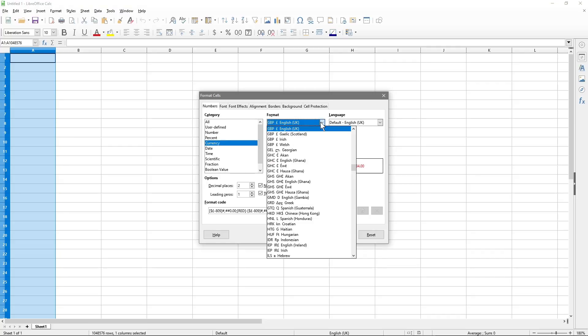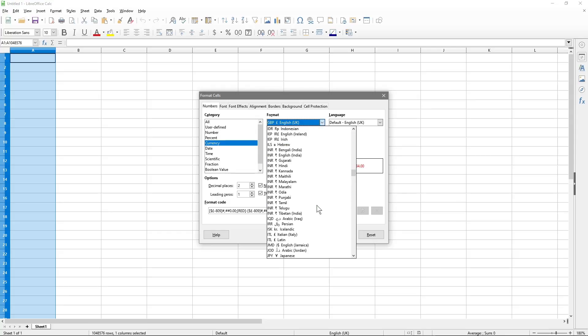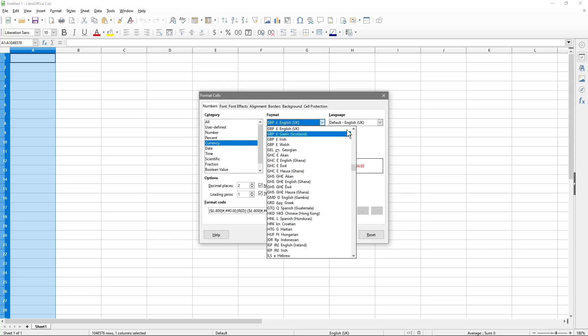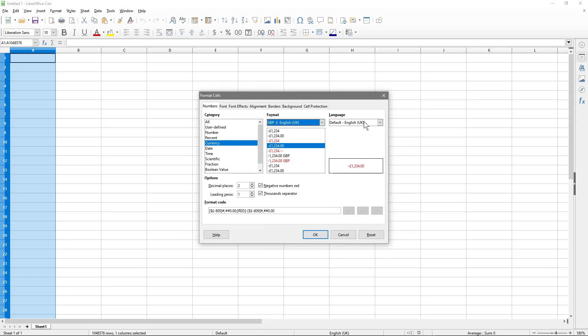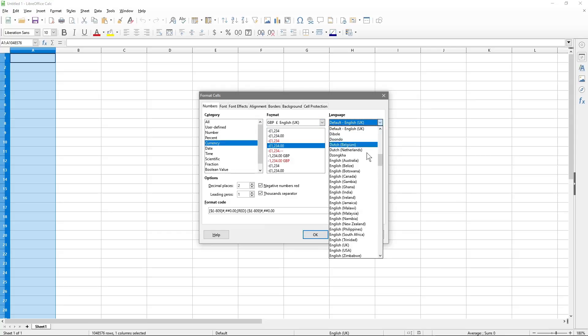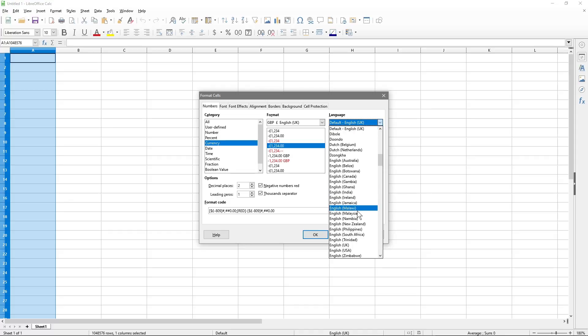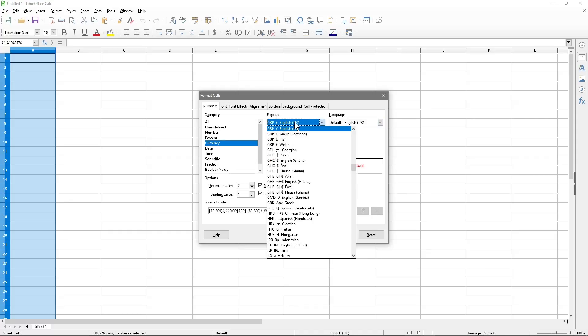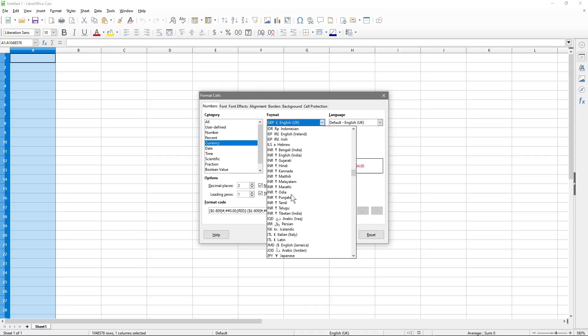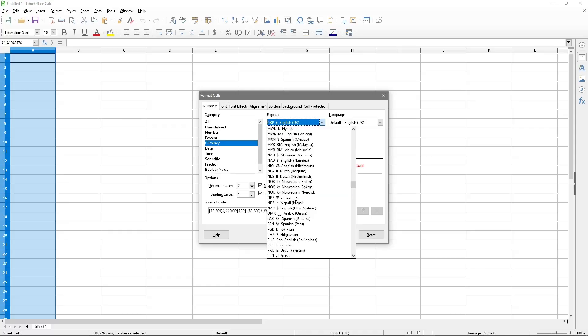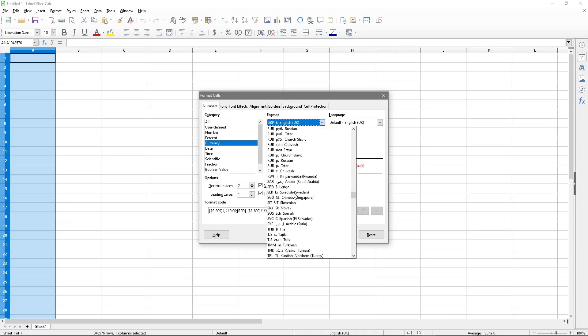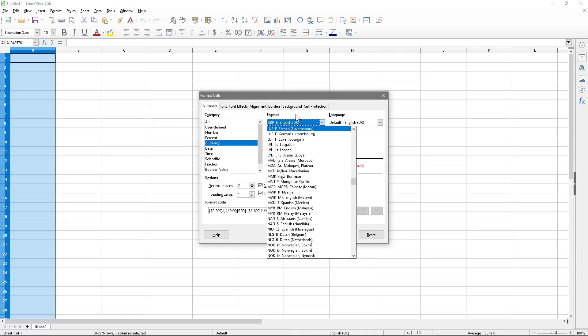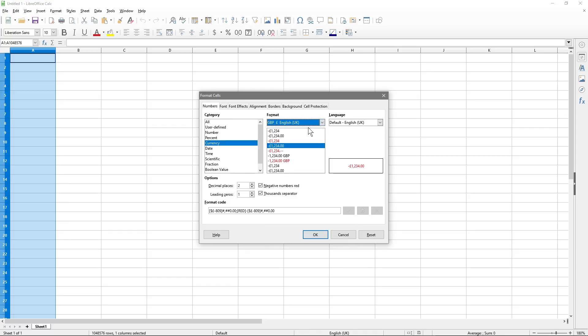So when we select currency, you've got a drop down list here with all the different types of currencies. You can also set the default language here. So if you want to specify a specific language, you can set it here and you can set the default currency style here. So all the different currencies here. We're going to stick with UK GBP and we're going to stick with the default language as UK.